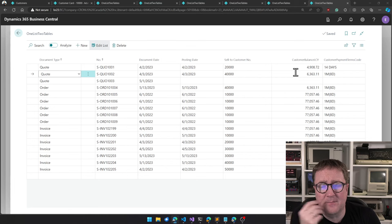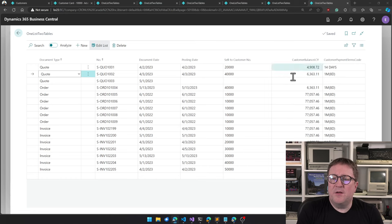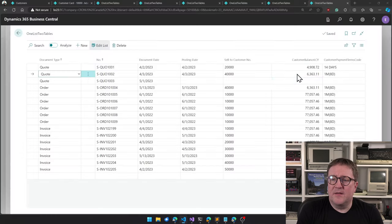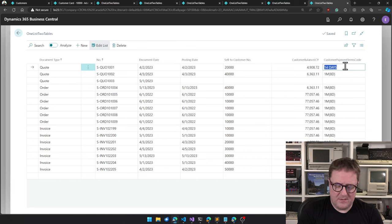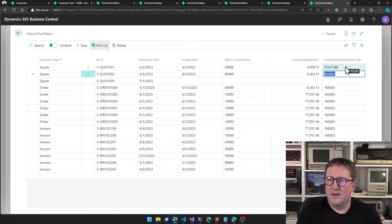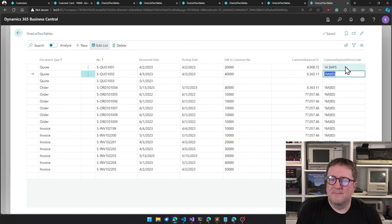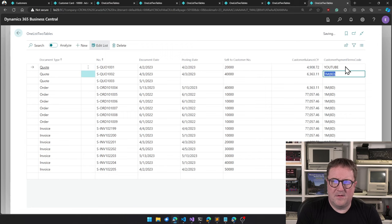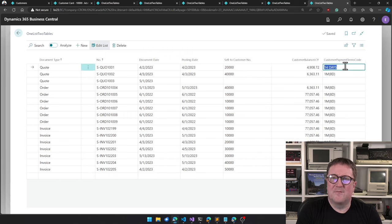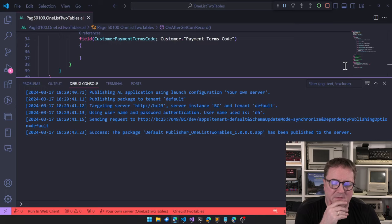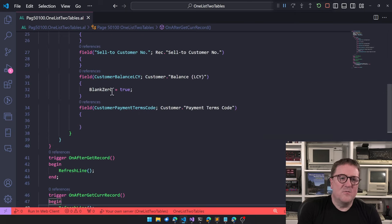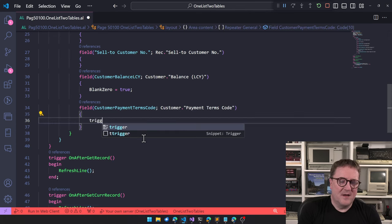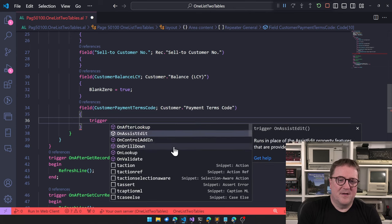But if we edit this one, so let's say we type in YouTube here. You saw that it disappeared again. So the field and record gets a value, but nothing else happens. So if we want that to actually have an effect, we have to, on all of these, add in a trigger of OnValidate.